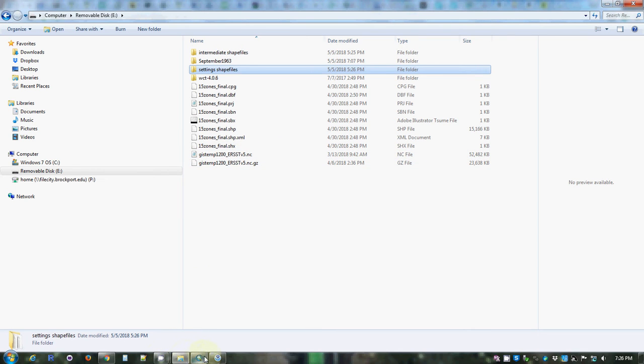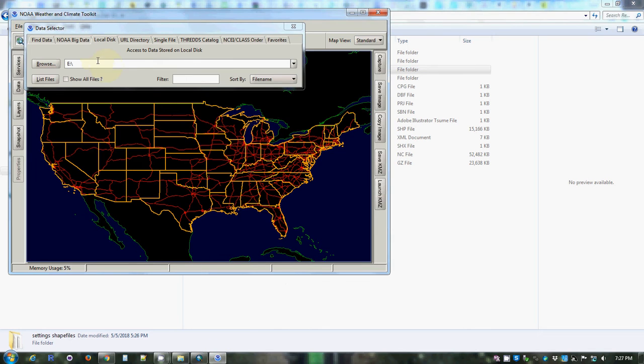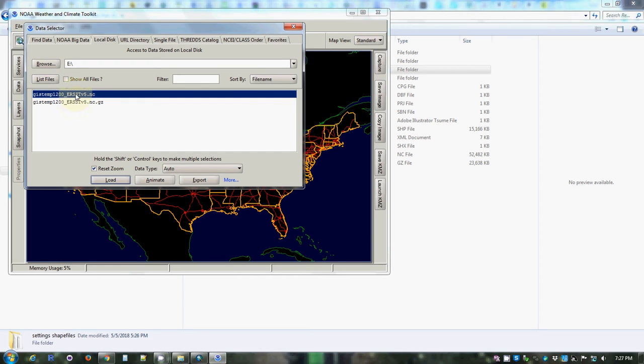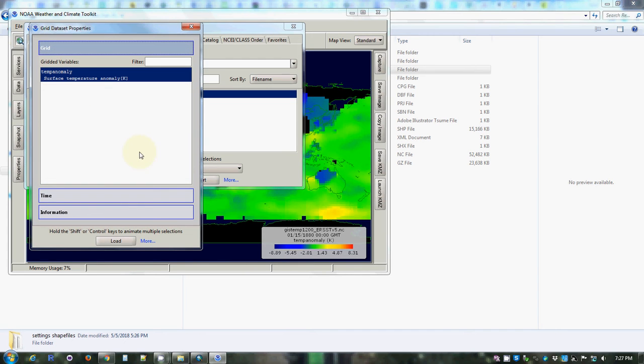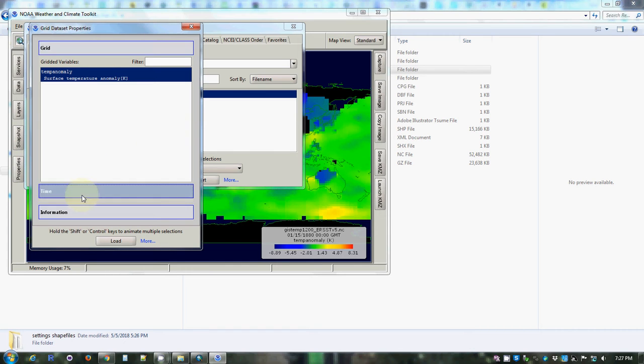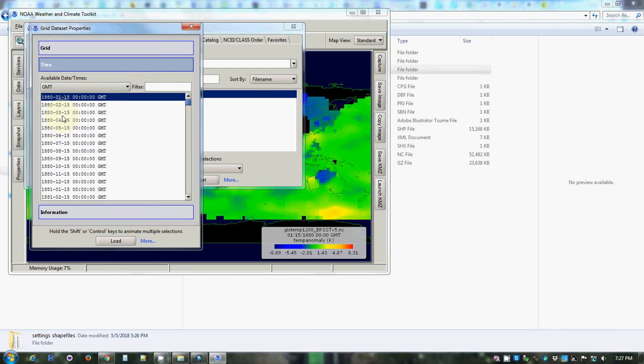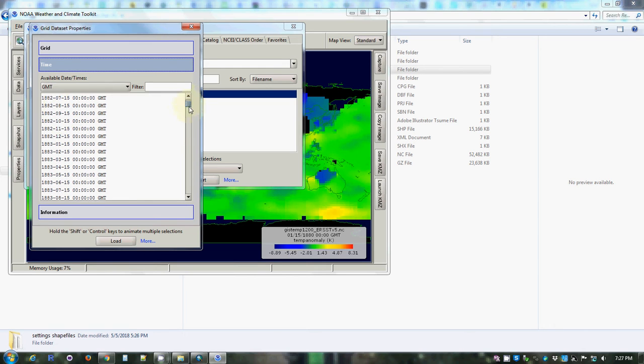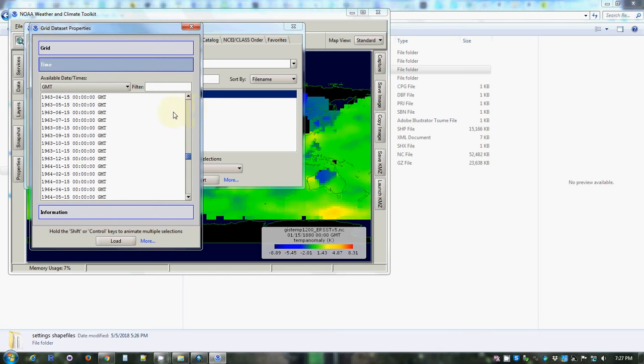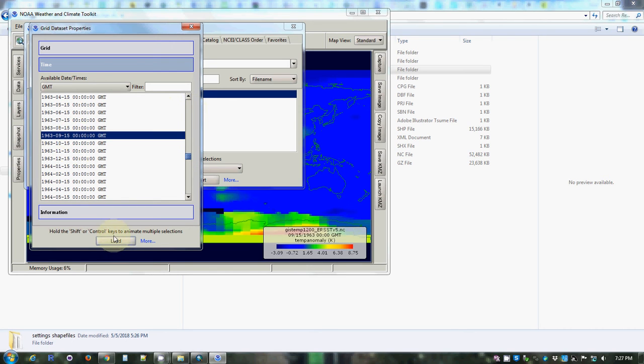First step is to use the Weather and Climate Toolkit to track down this data. I've already browsed to the flash drive. We list the files and there's the particular file. You can double-click on it or say load. We discover that temperature anomaly, the average monthly temperature, the difference from the average over a reference period is the only variable. The reference period is 1951 to 1980. I promised that we would do September 1963, and there it is.